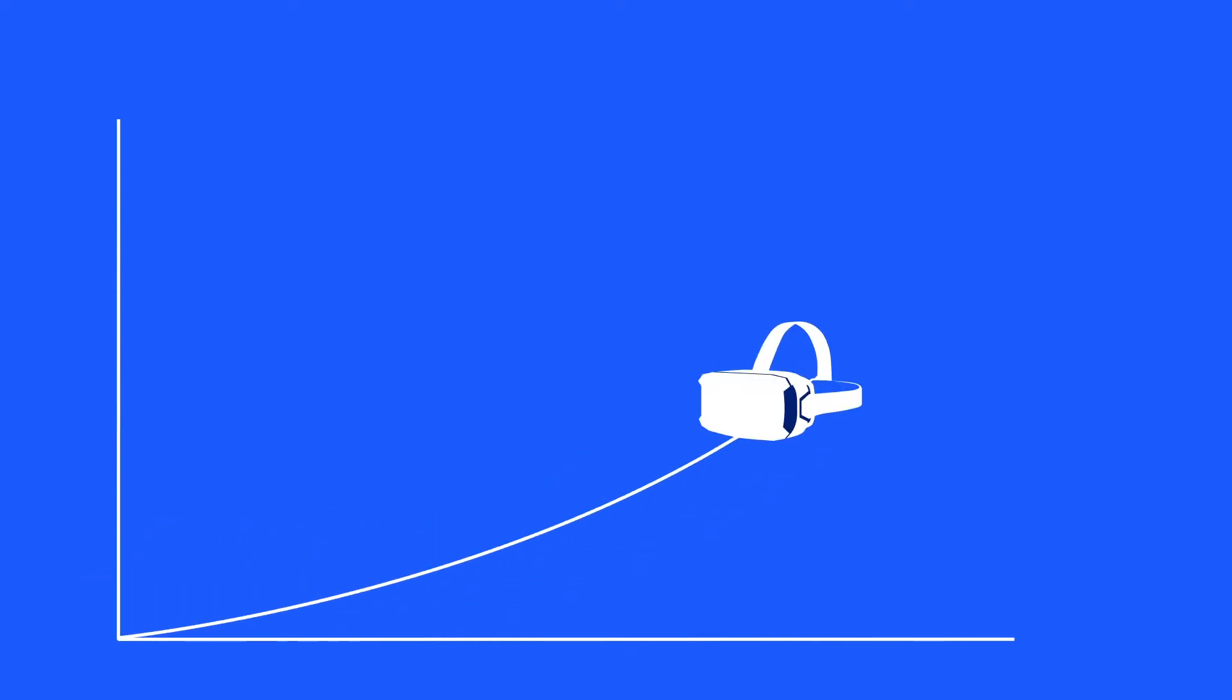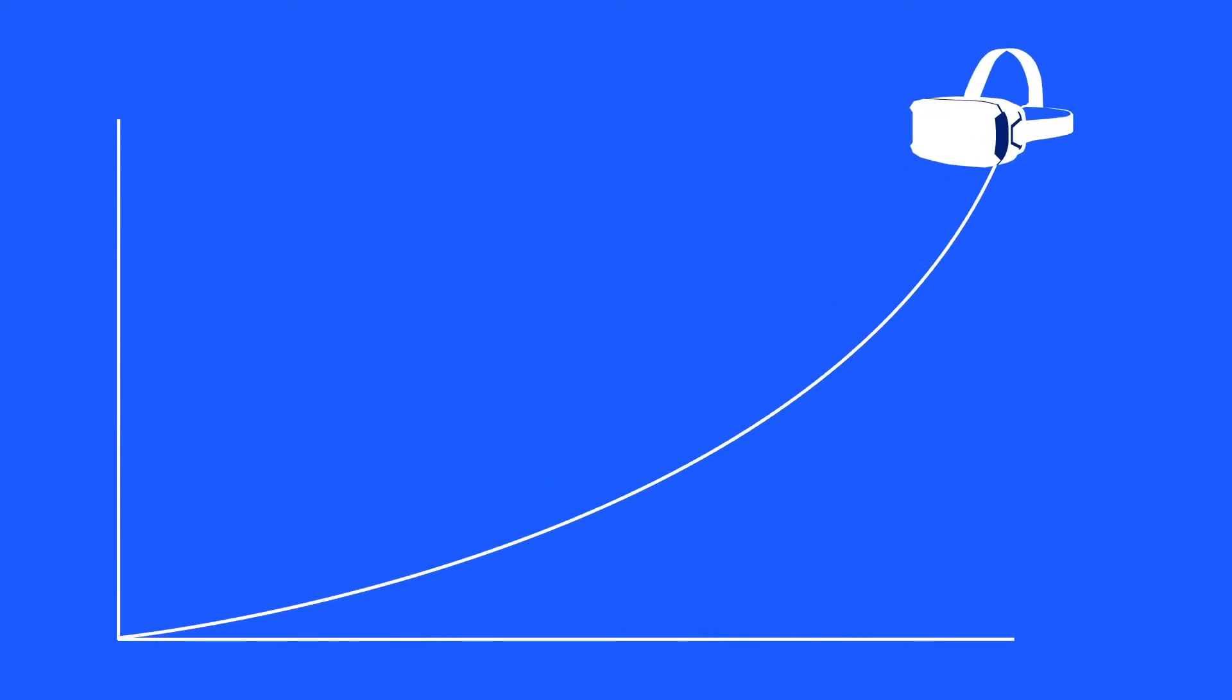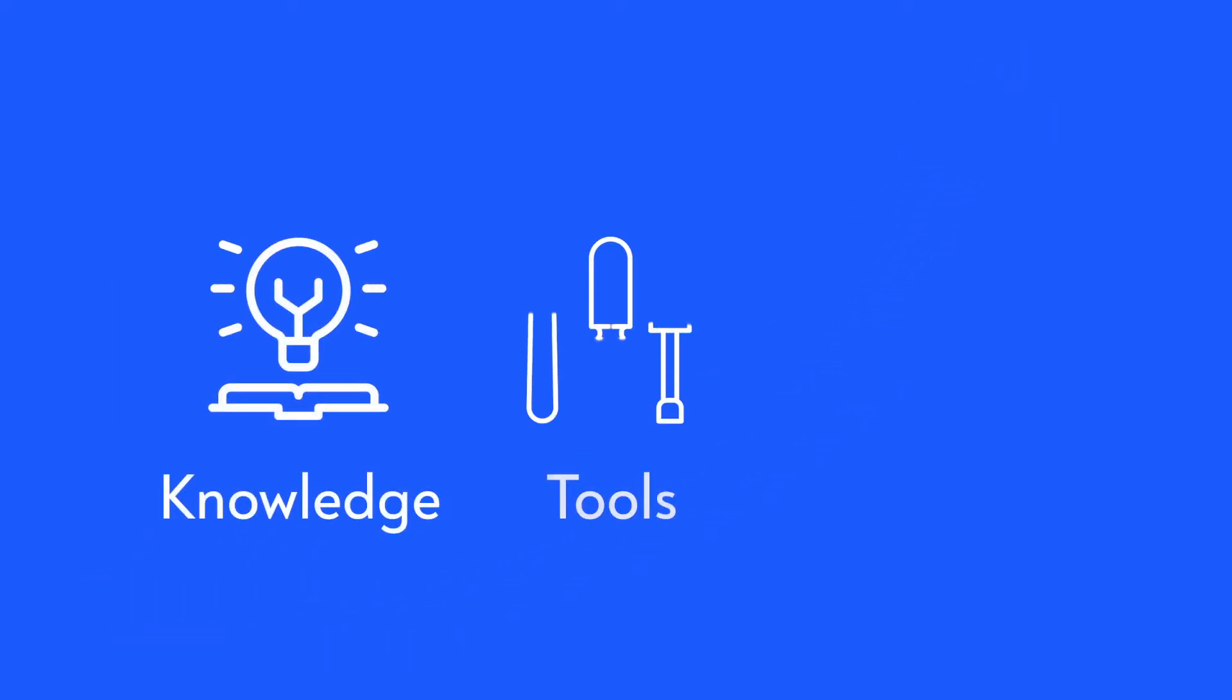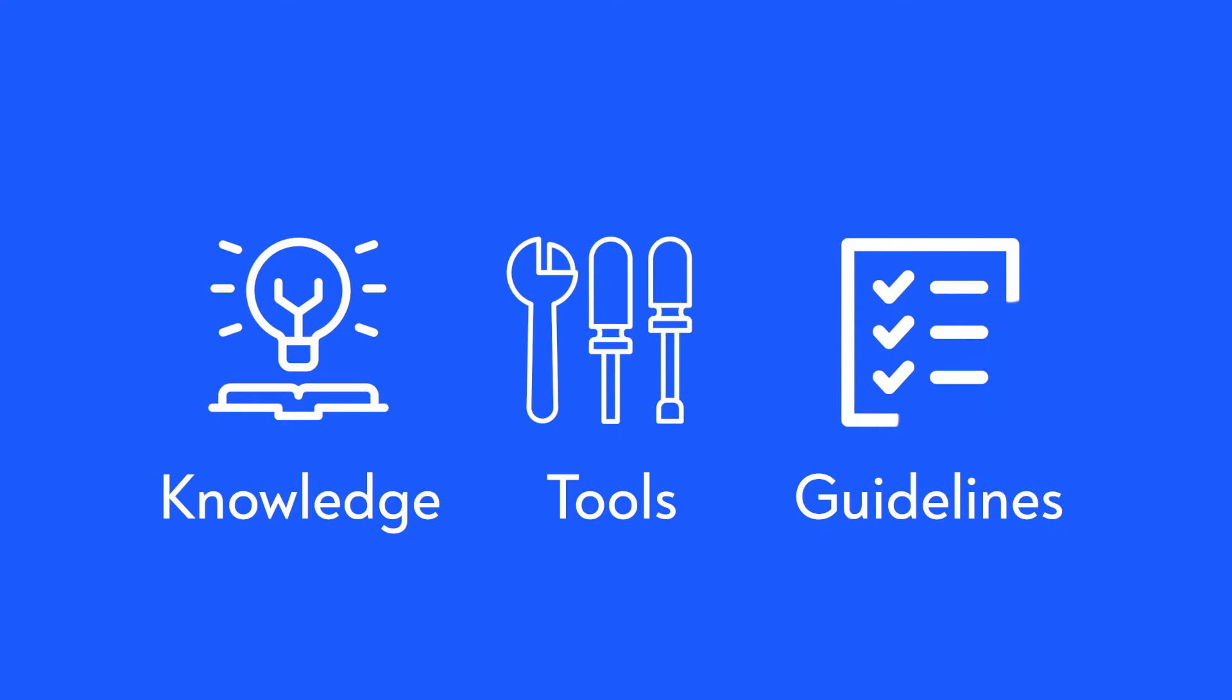With XR taking off, there's a need for the development of knowledge, tools and guidelines for its implementation.